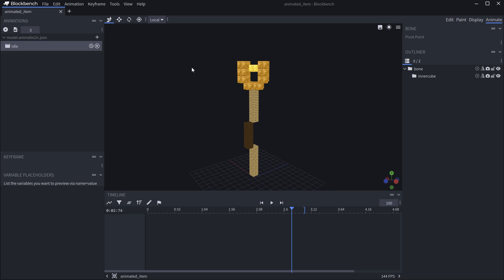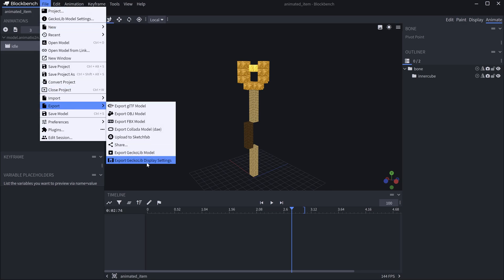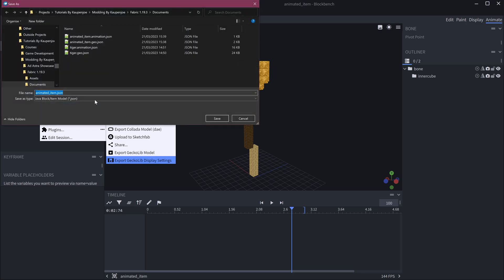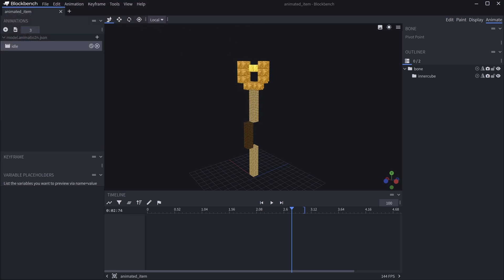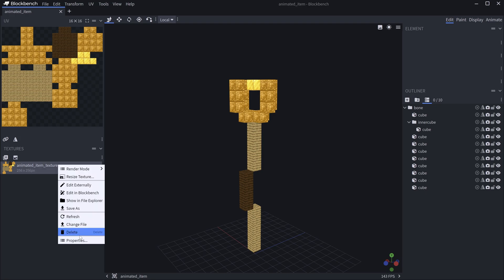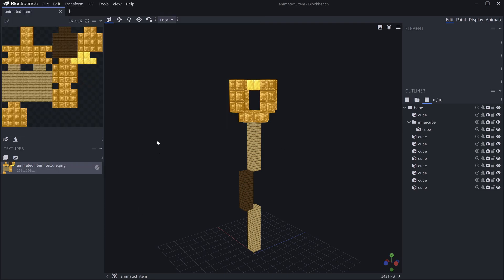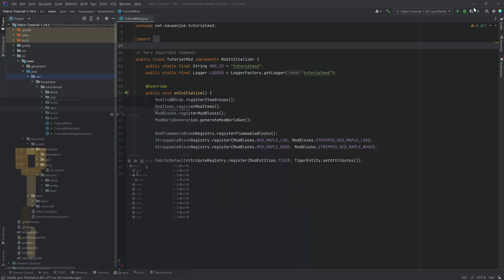The idle animation file is going to be animated_item.animation.json — very important. Last but not least, we also want to go to File > Export > Export GeckoLib Display Settings, which is going to be the animated item model JSON file. So we're going to have three JSON files for the item, and we're also going to have one texture file, so that's four files total, all from Blockbench.